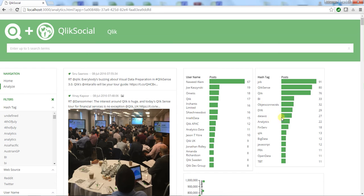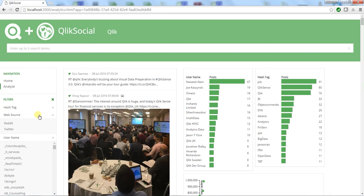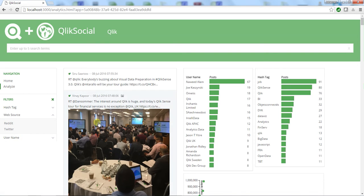On the left, we have a navigation pane. We can look at some of the popular hashtags, which data source we're looking at, and filter on certain users. In the middle, I have a flow of tweets and Reddit posts regarding this topic sorted by time.